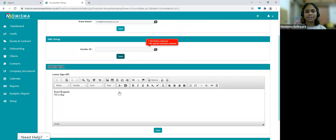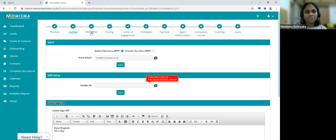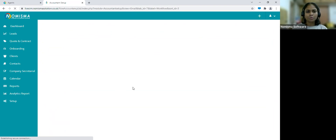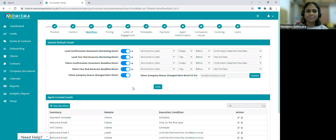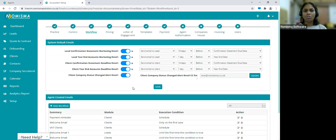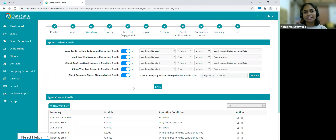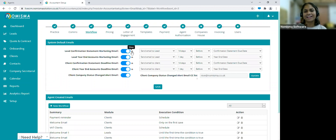Make sure you click the Save button, then let's go into Workflow. Within Workflow, Nimisma has some default email templates that you are able to send to your leads, clients, or lead owner and account manager. For example, there's a lead confirmation statement marketing email — if you click the info button, you can see it will say something like 'your confirmation statement filing due date is tomorrow or within a week — please let us know if you'd like help filing this.'